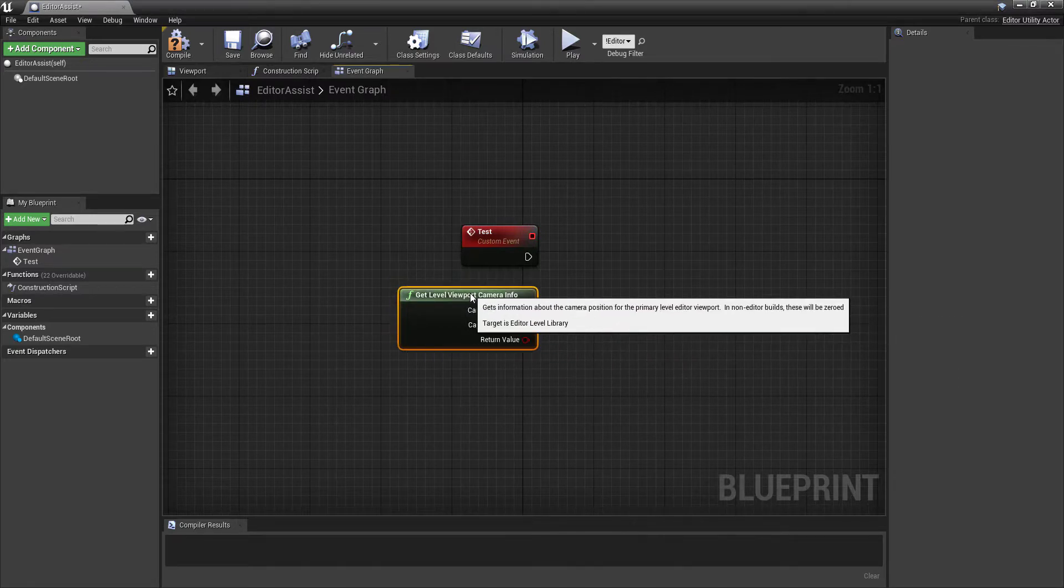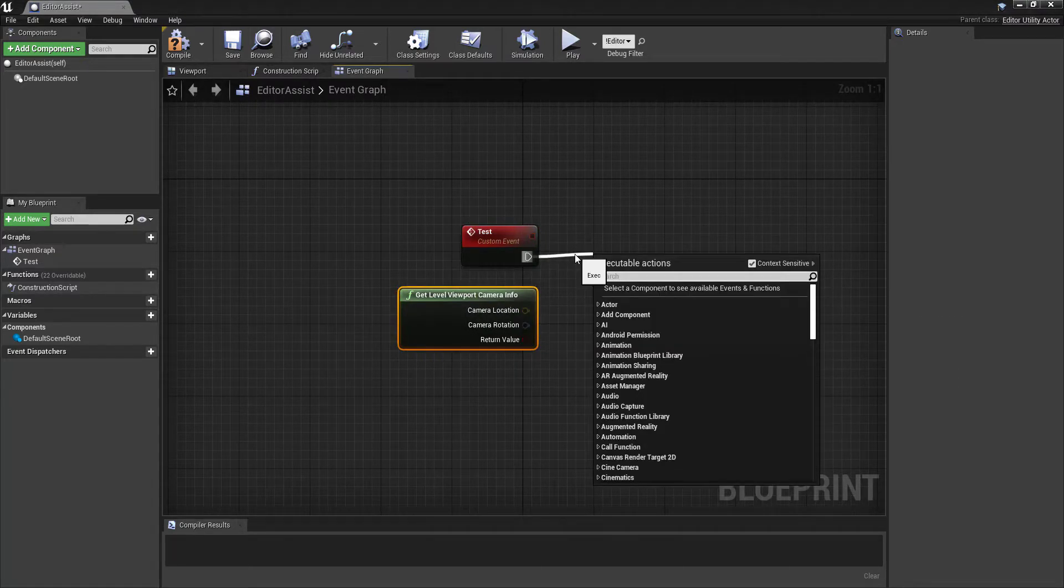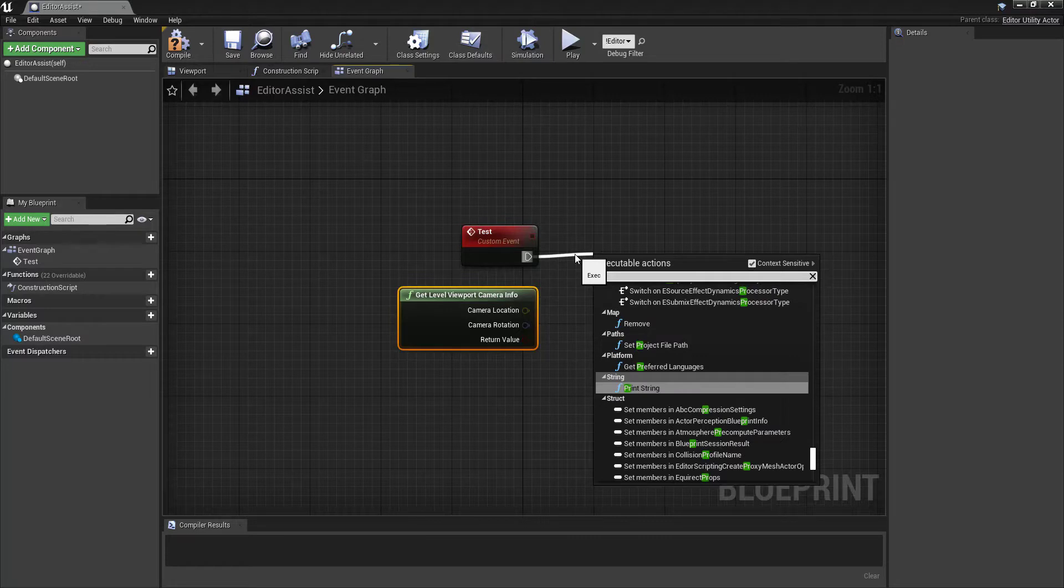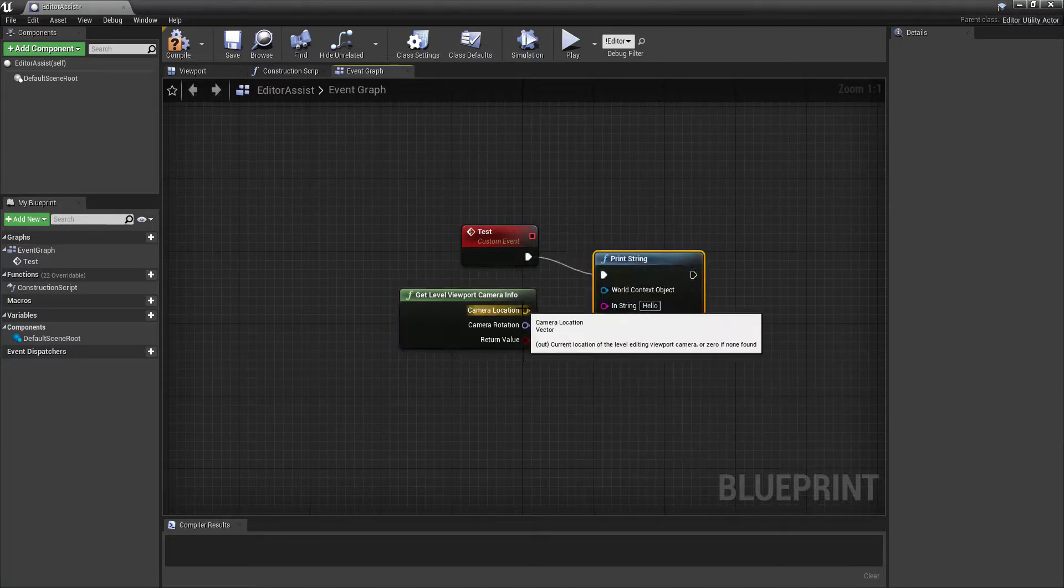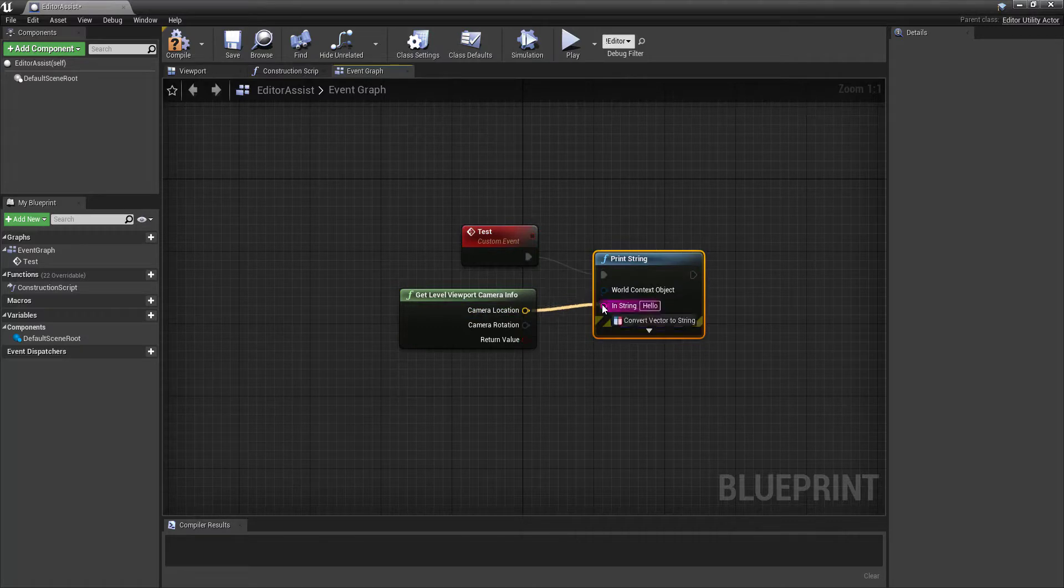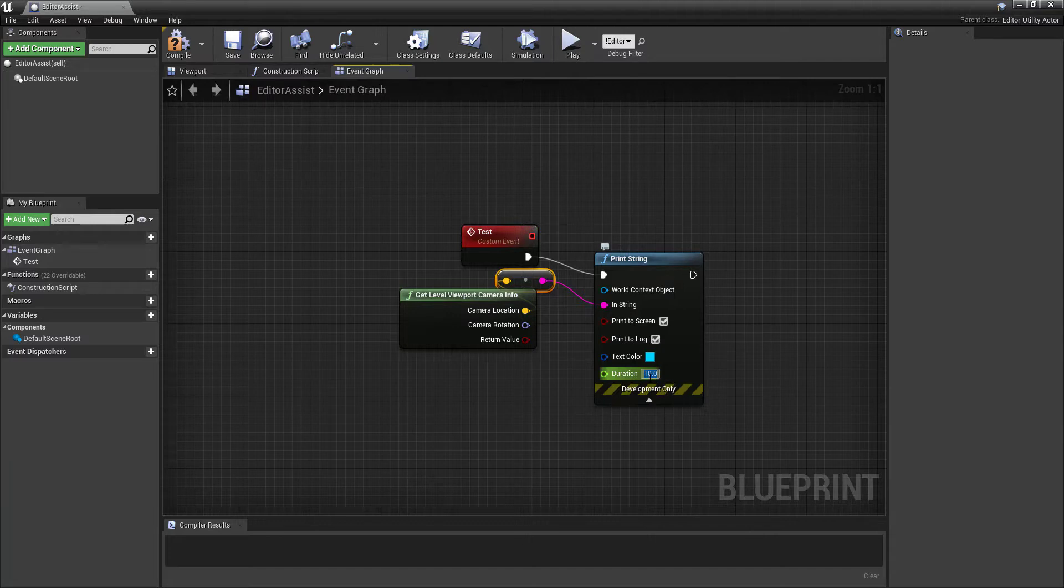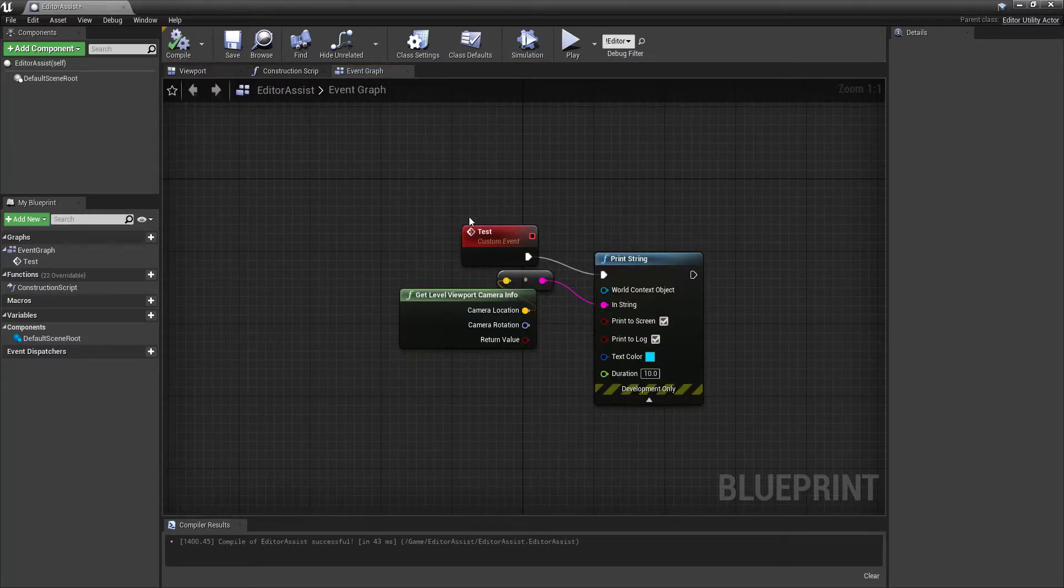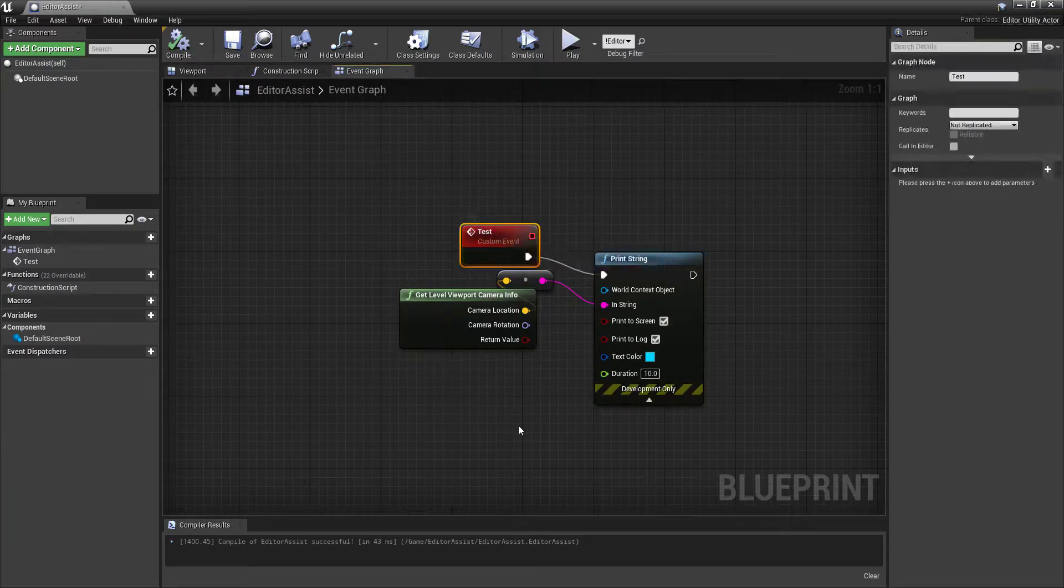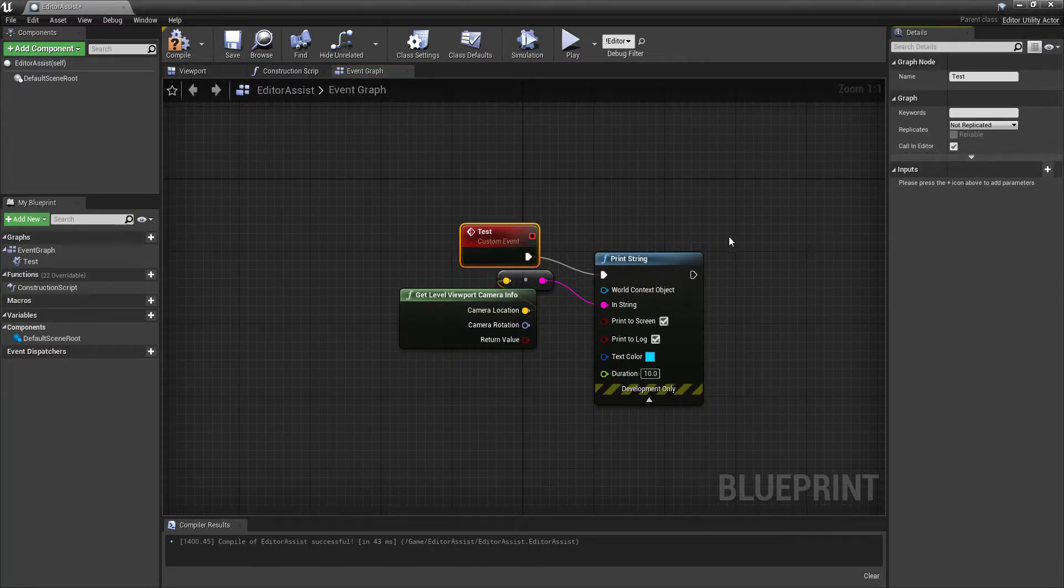And this turns out to be very helpful in telling us what the location is of our camera. So if we just compile that, the other thing that we need to do, the important part, is to make sure that these are calling in editor.